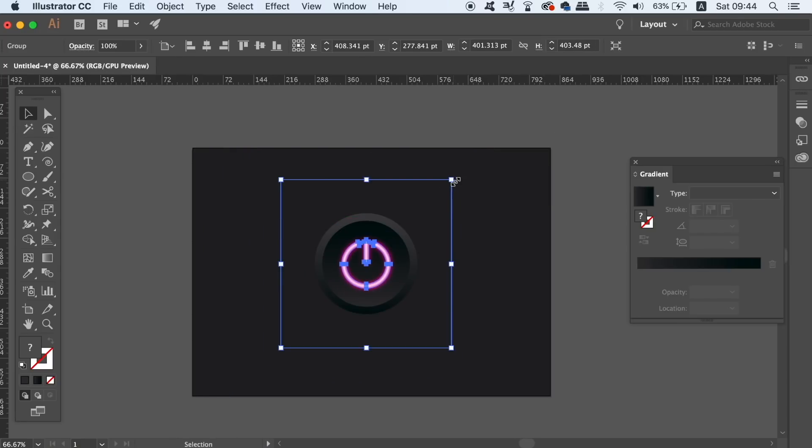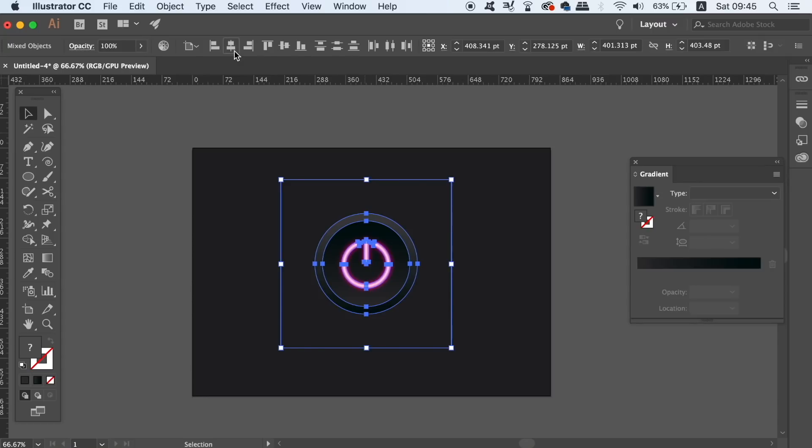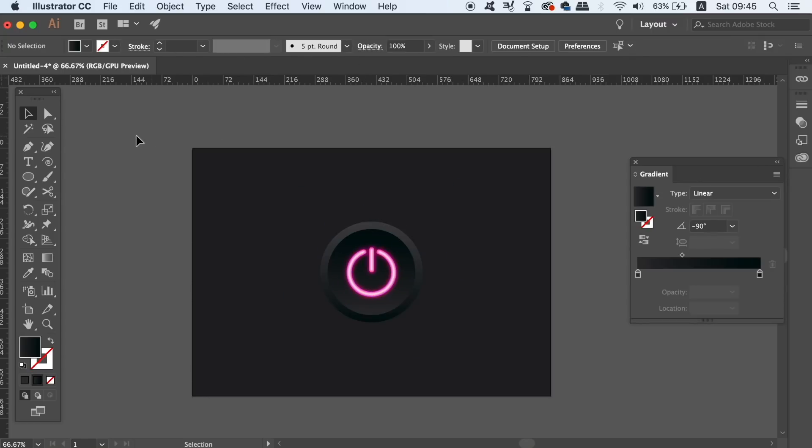And that's how you make a neon vector button in Illustrator brought to you by Satori Graphics.